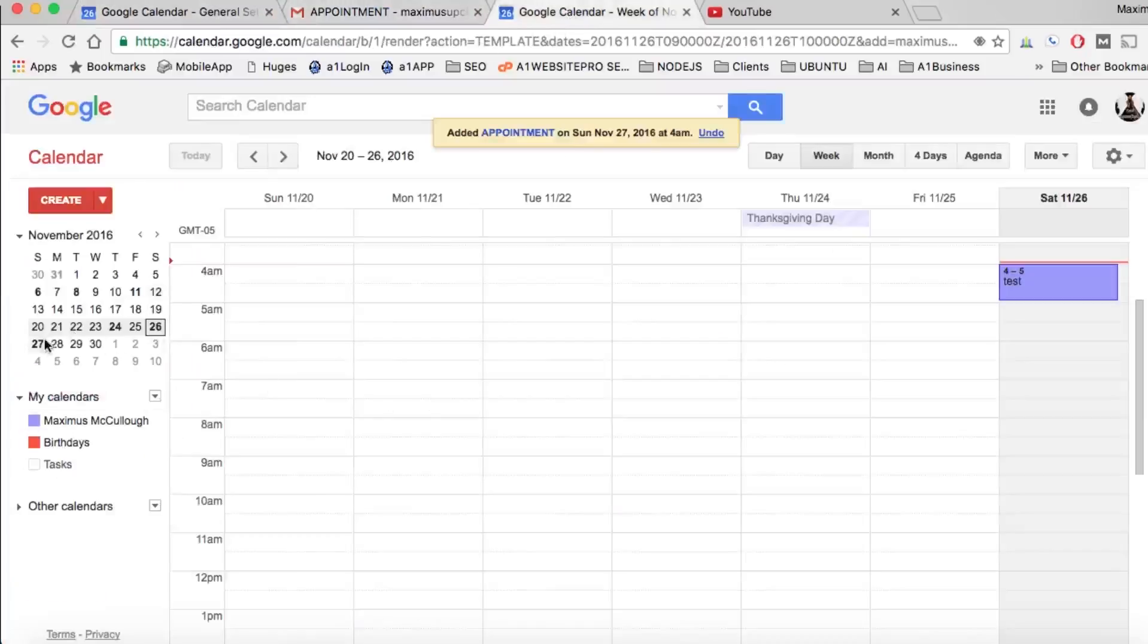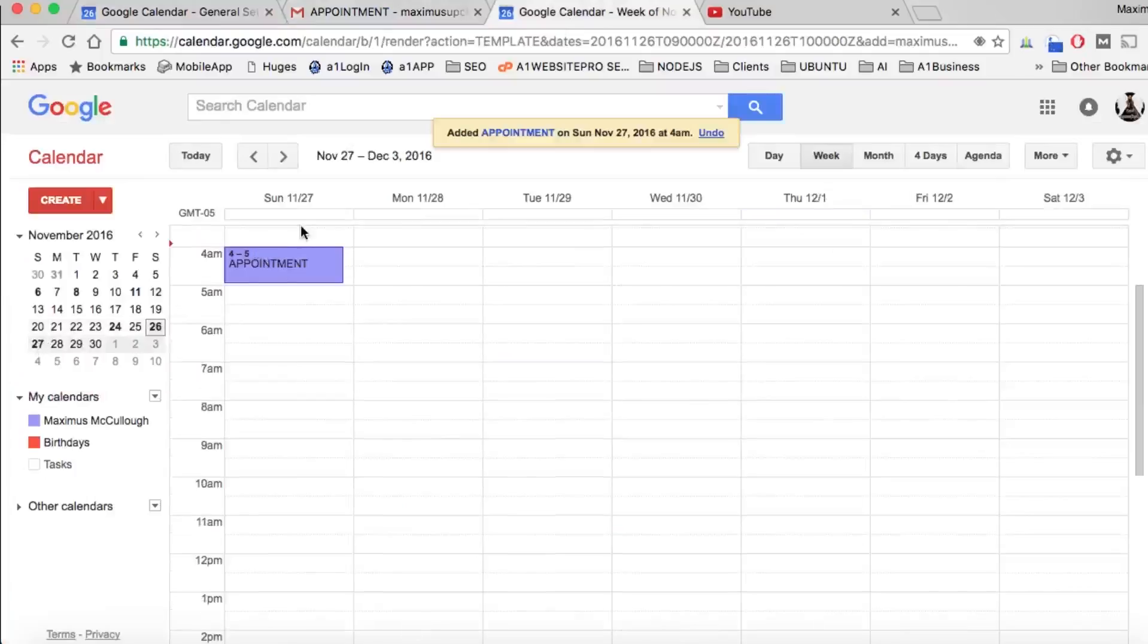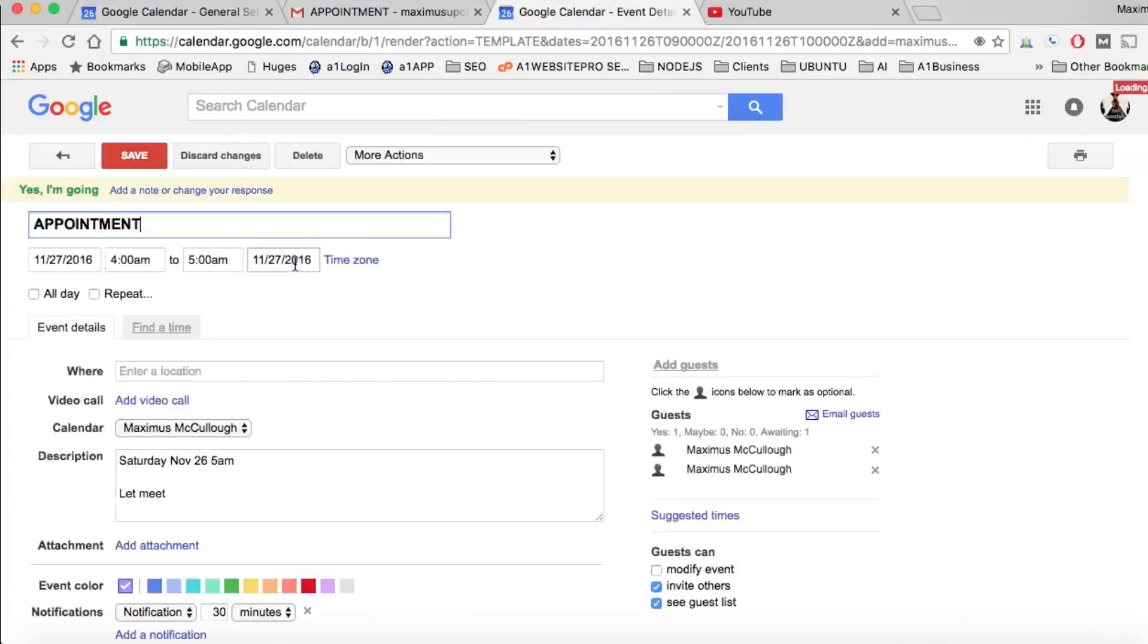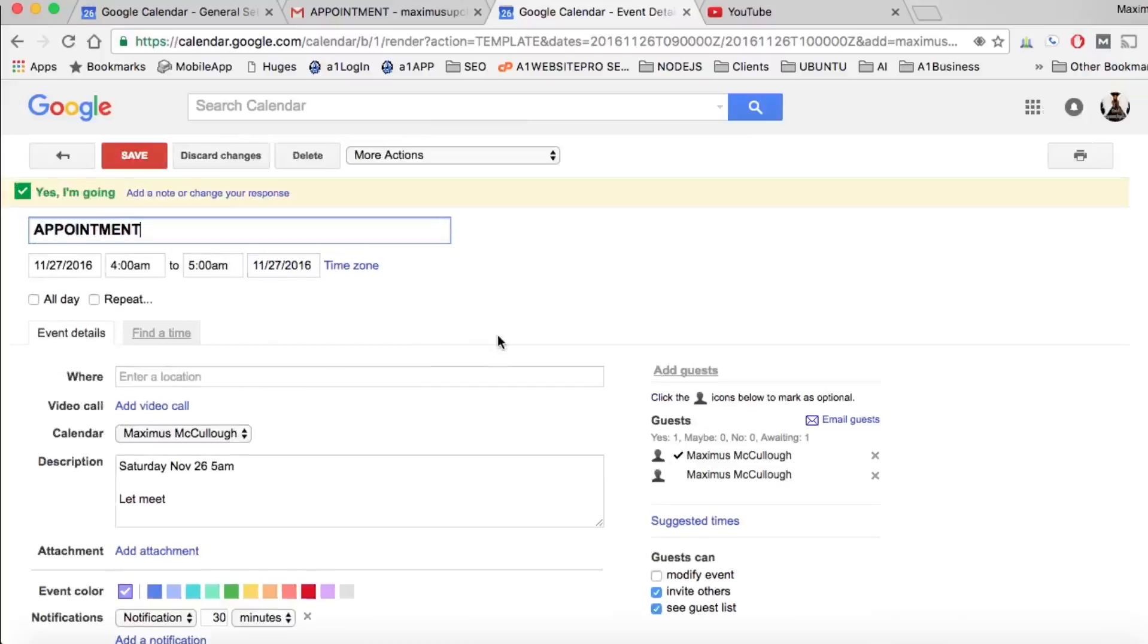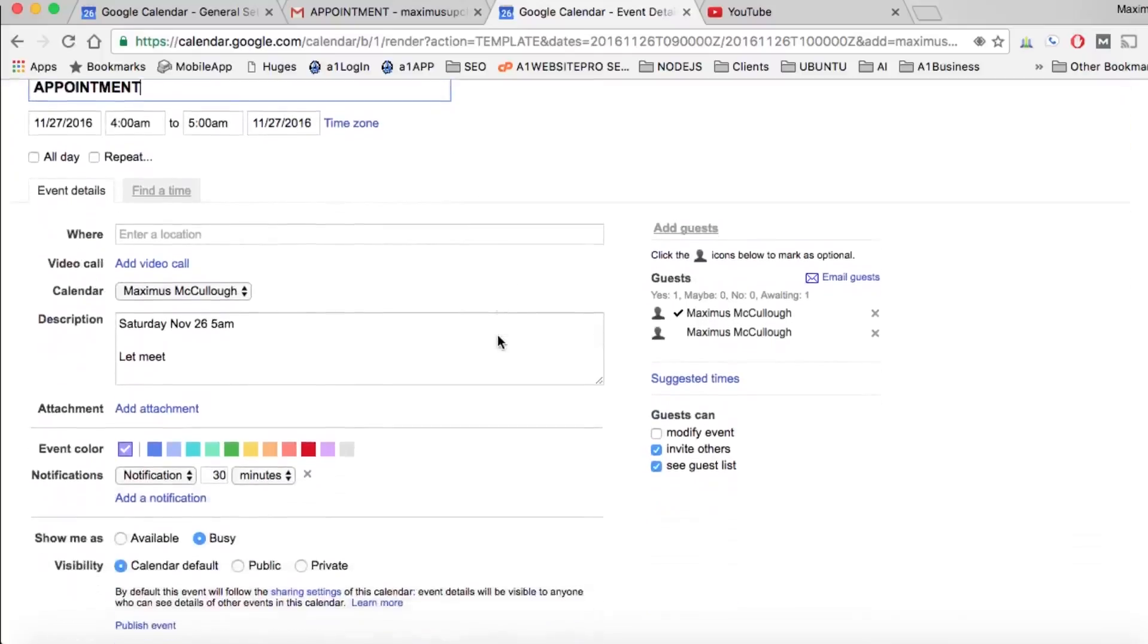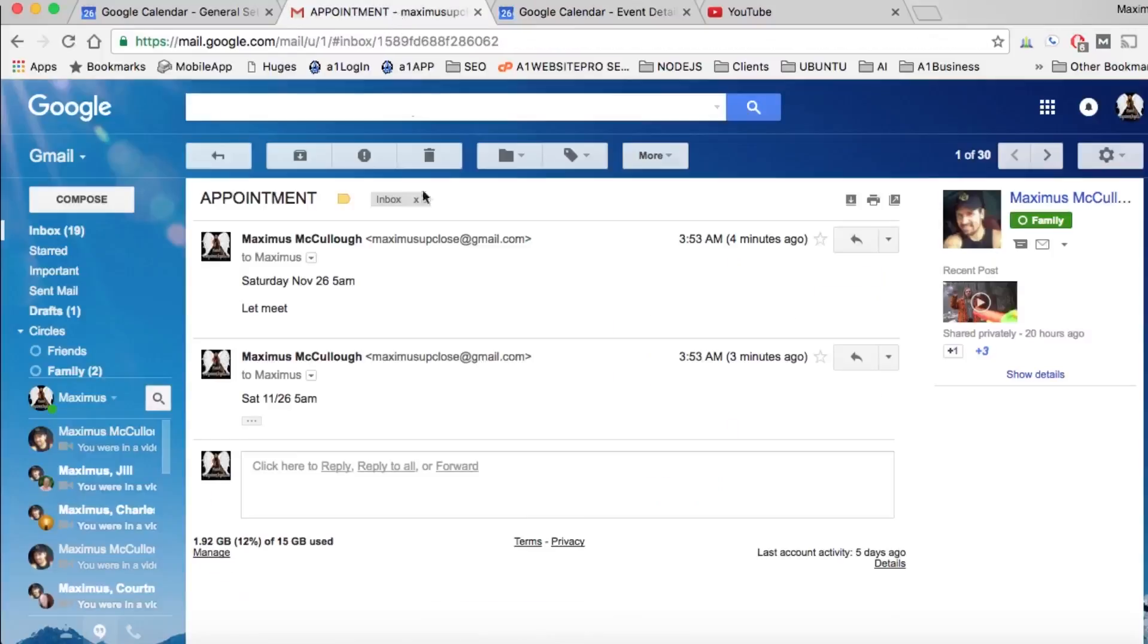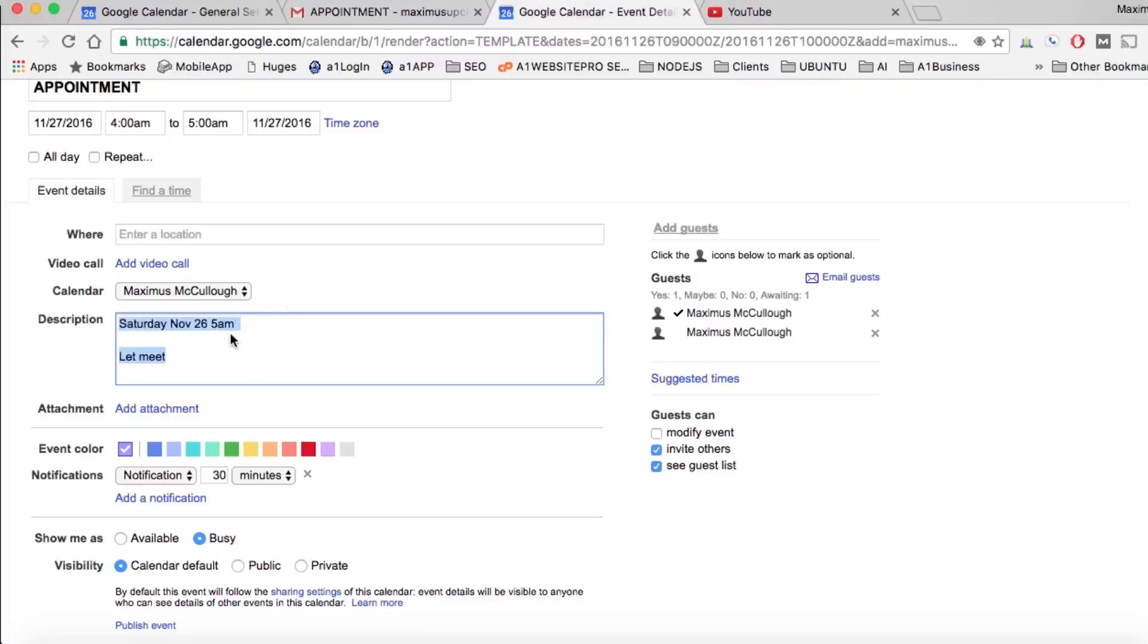You could see right here in the description it has what was in the body of the email. So it automatically takes everything from inside that email and puts it in the description so that you have a little message there on whatever that email contained.